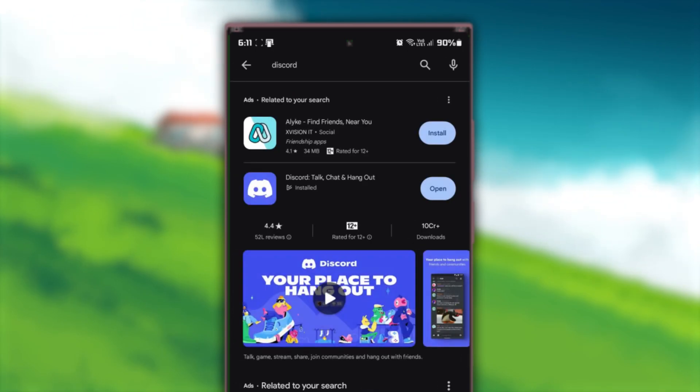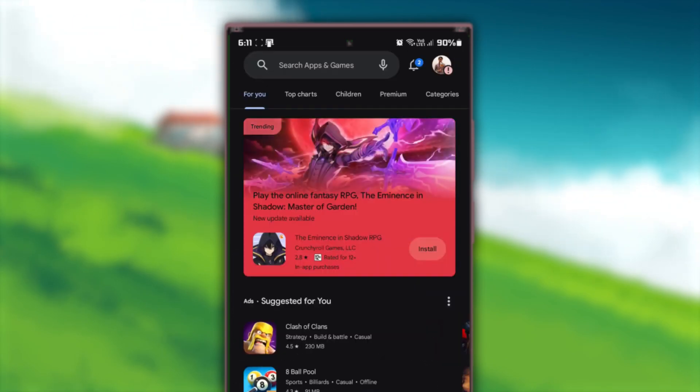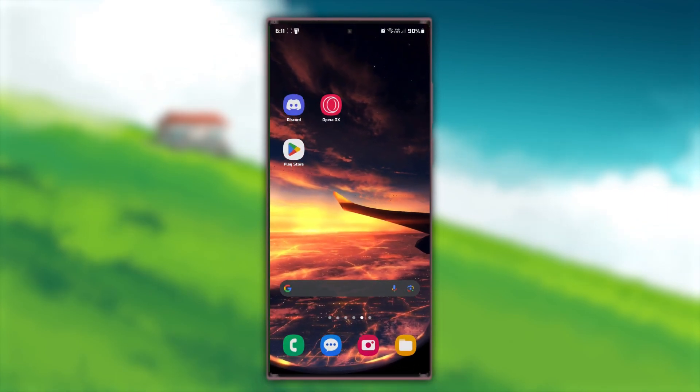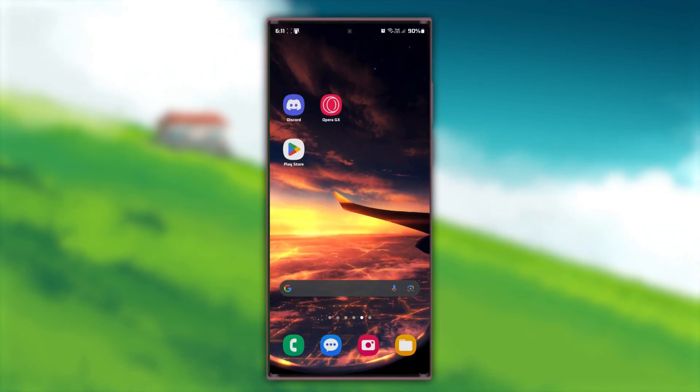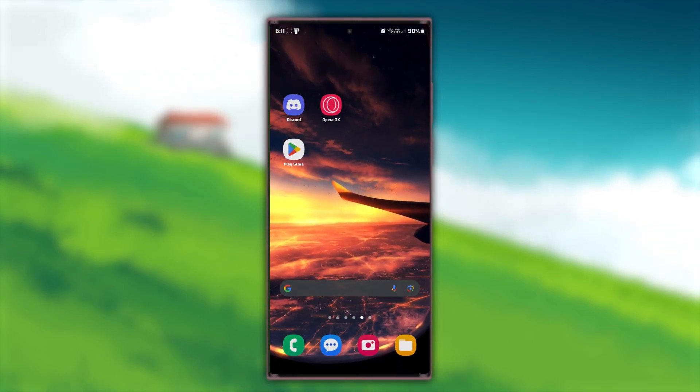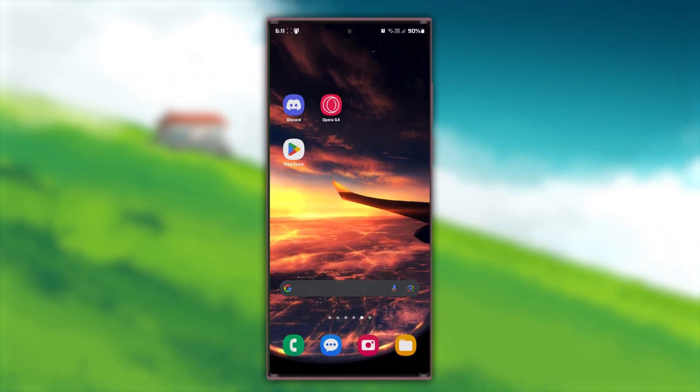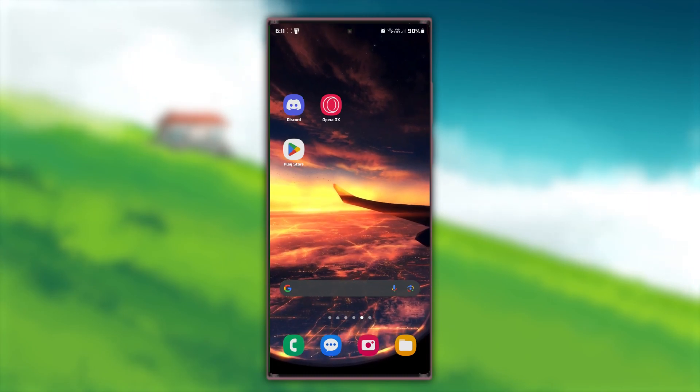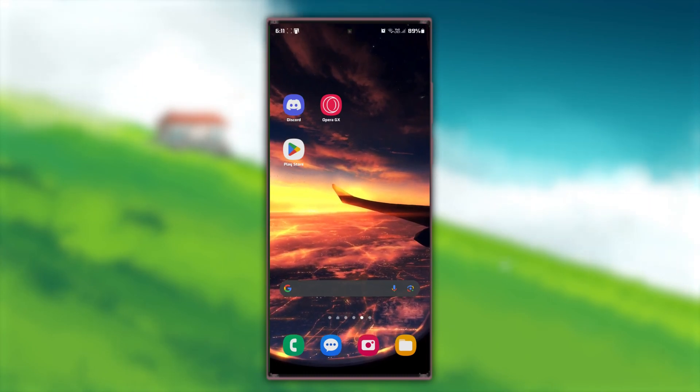After updating, open Discord and check if the stream is still zoomed in. If it is, we'll try clearing the app's cache. It's like giving the app a fresh start.